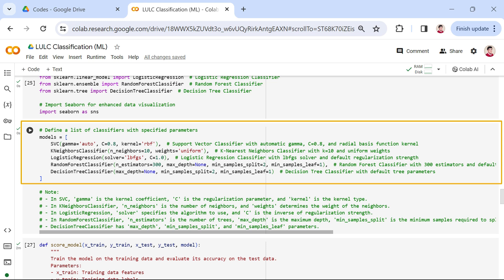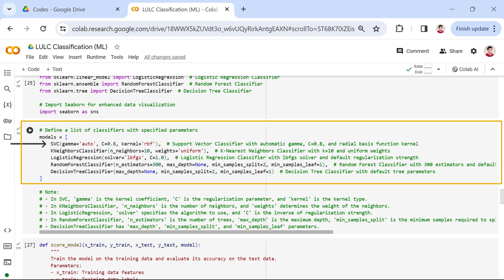The first classifier is the support vector machine or SVM. This classifier is a powerful supervised algorithm that works best on smaller datasets but on complex ones. SVM can be used for regression and classification tasks. In the Scikit-learn package, SVC is for the classification task and SVR is for the regression task. SVC has three parameters: gamma, C, and kernel.